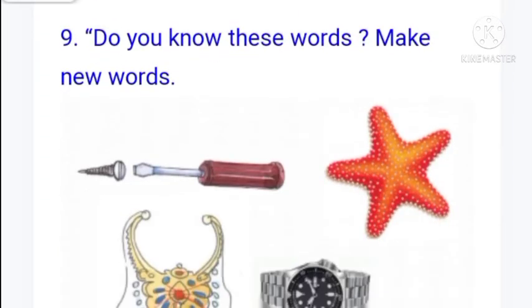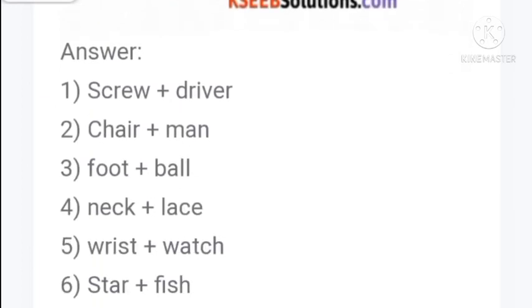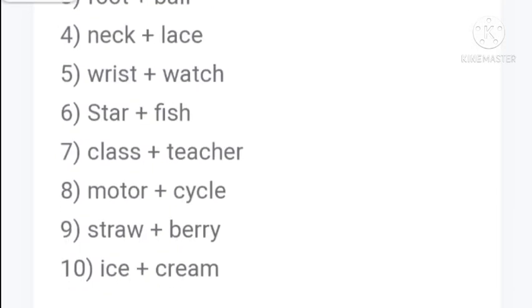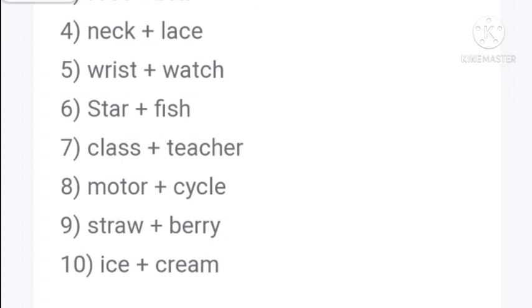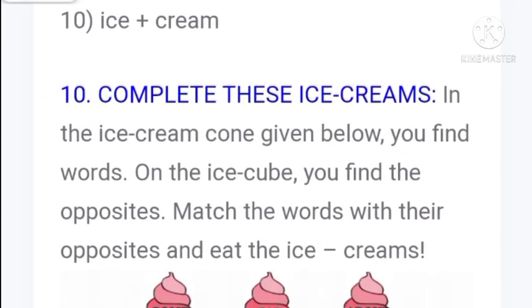Now make new compound words. Screw plus driver: screwdriver. Press plus chair. Foot plus ball: football. Neck plus lace: necklace. Wrist plus watch: wristwatch. Star plus fish: starfish. Class plus teacher. Motor plus cycle: motorcycle. Straw plus berry: strawberry. Ice plus cream: ice cream.